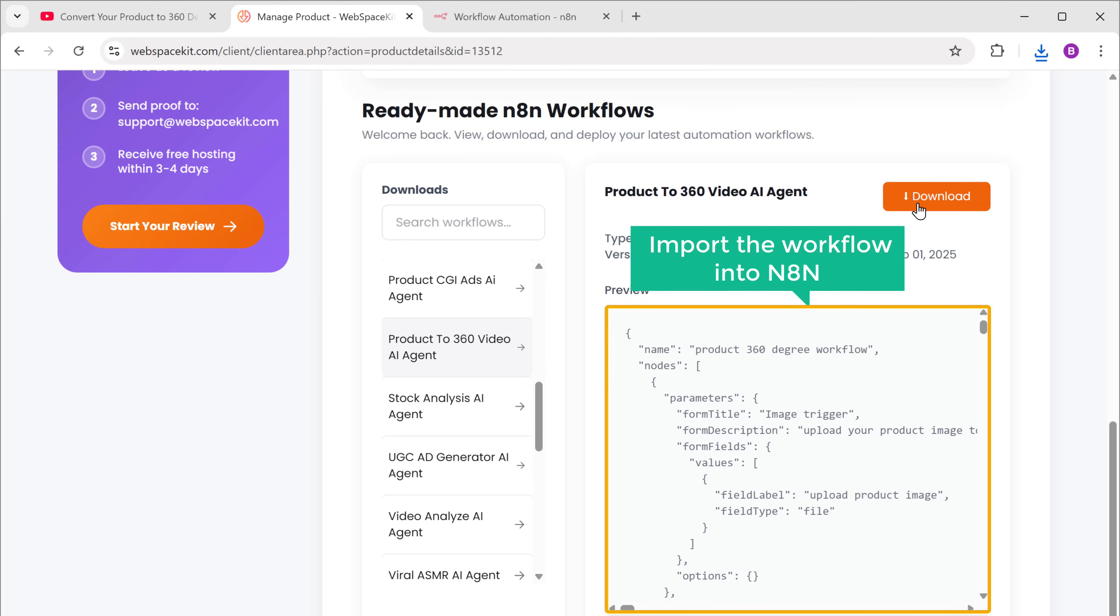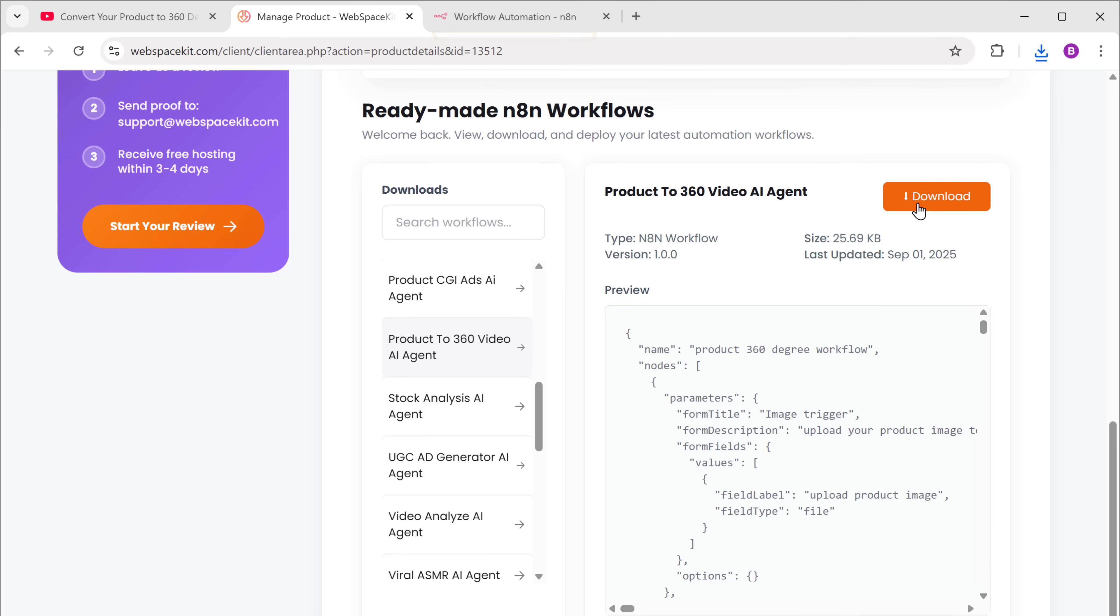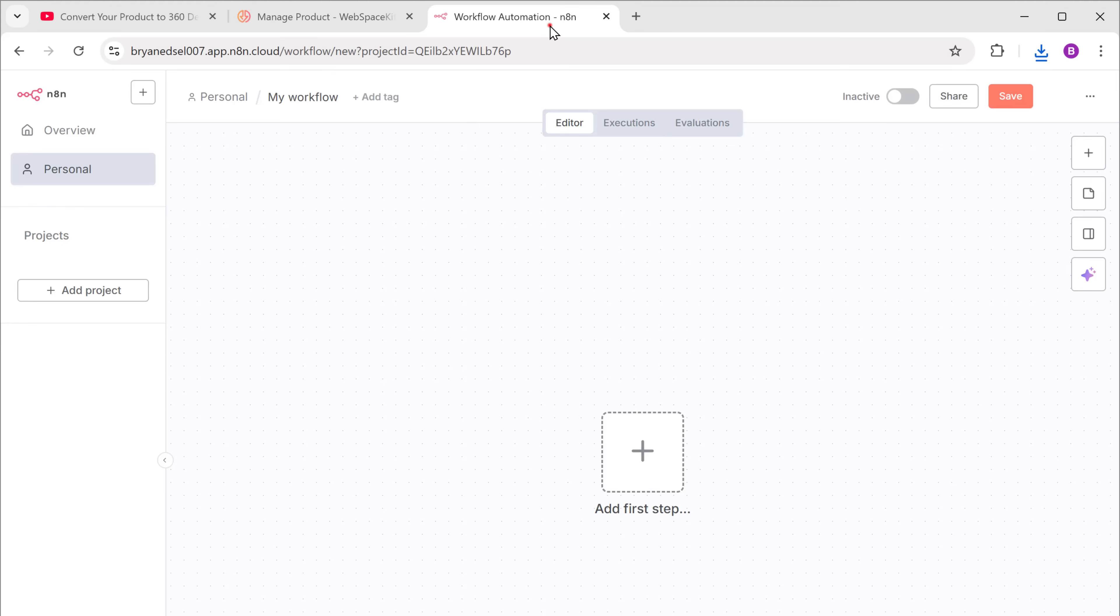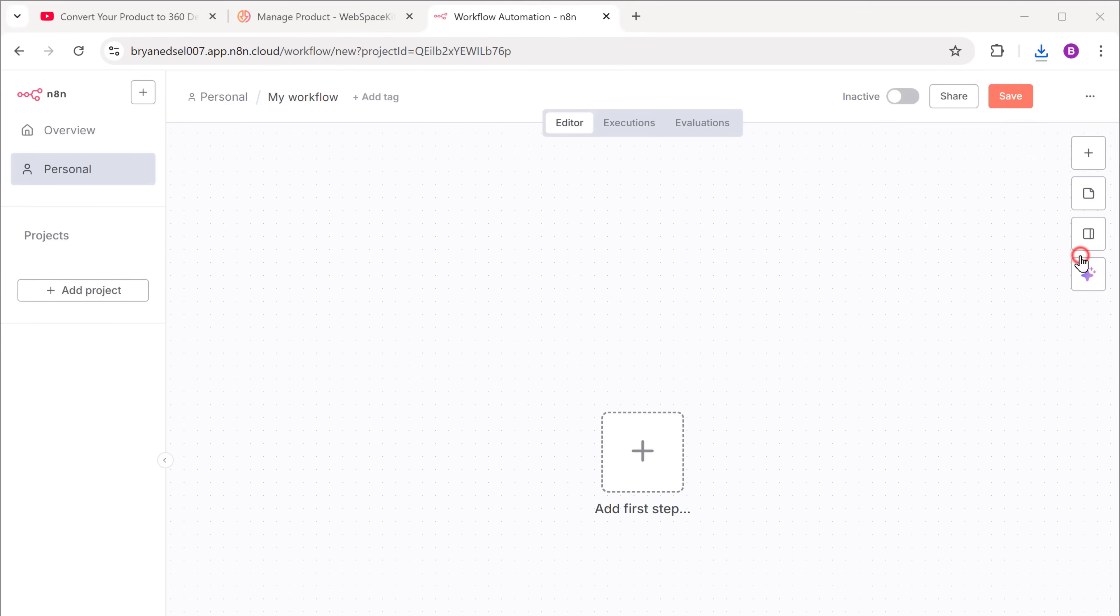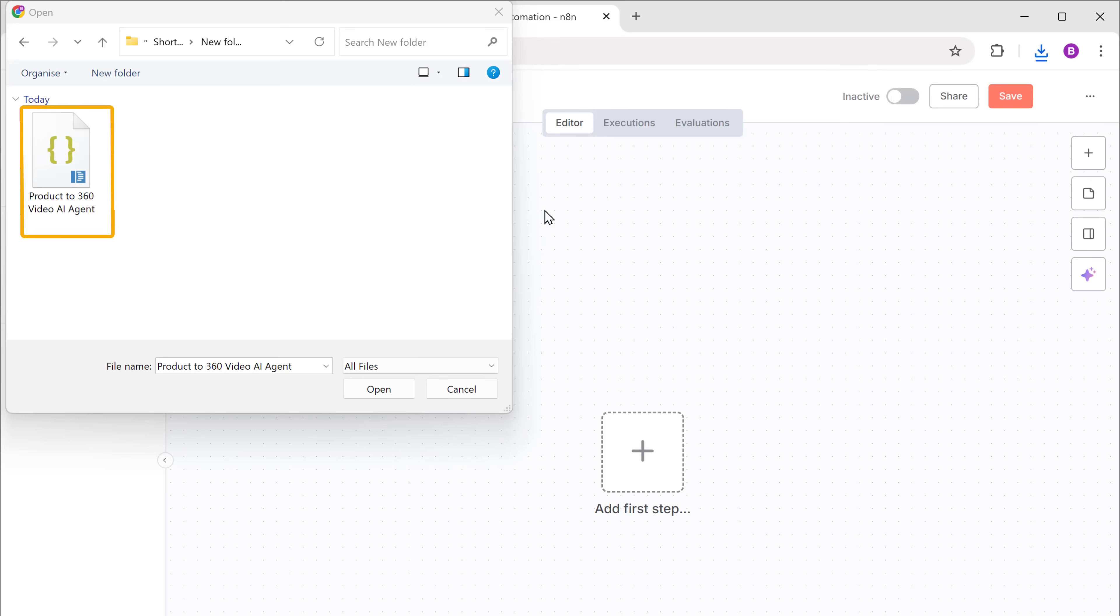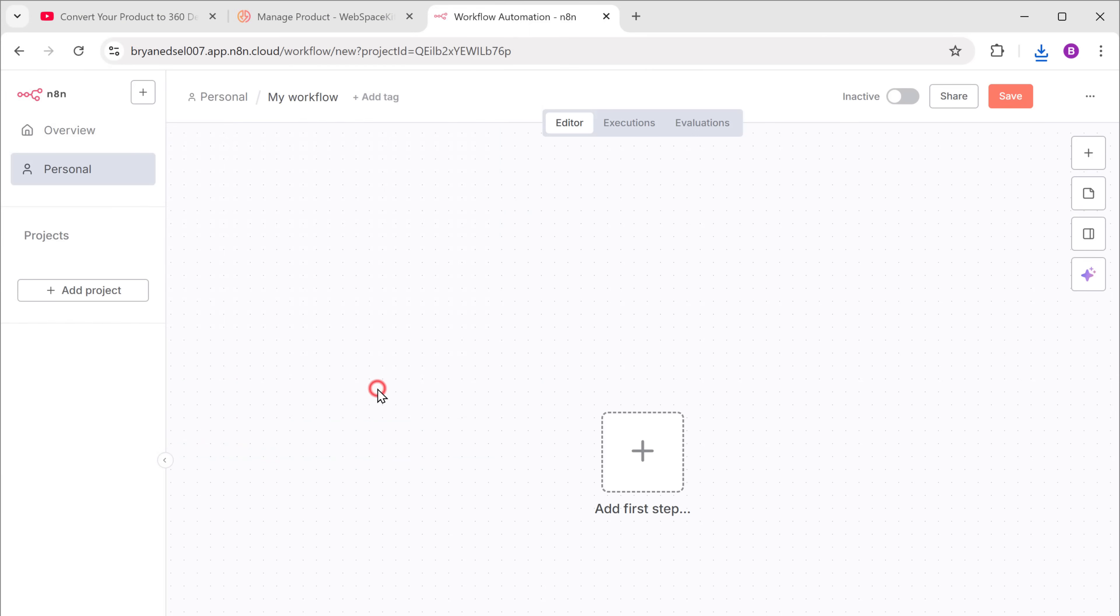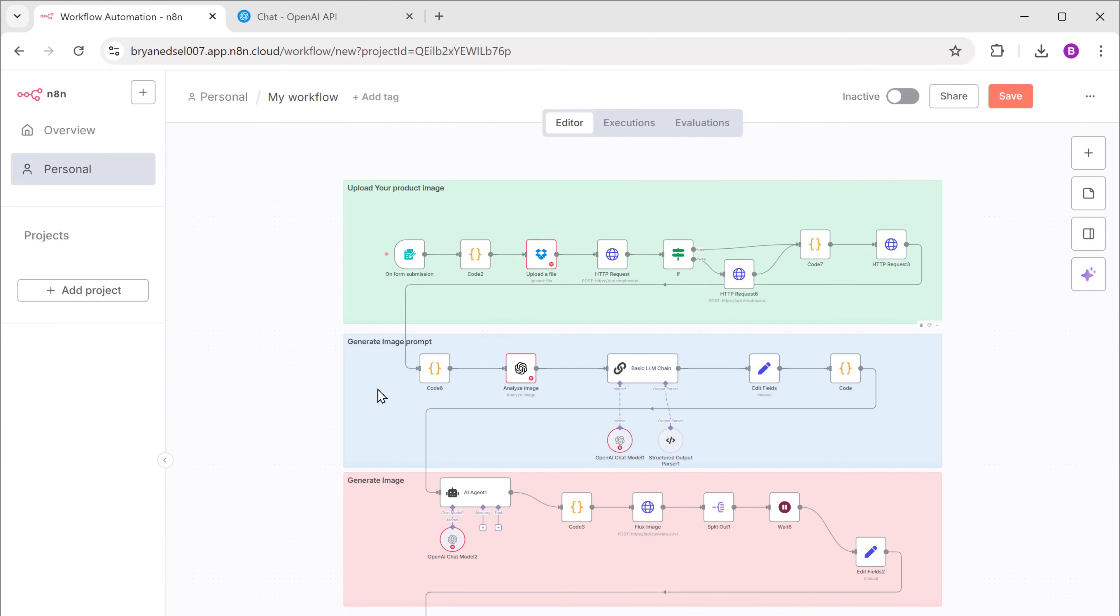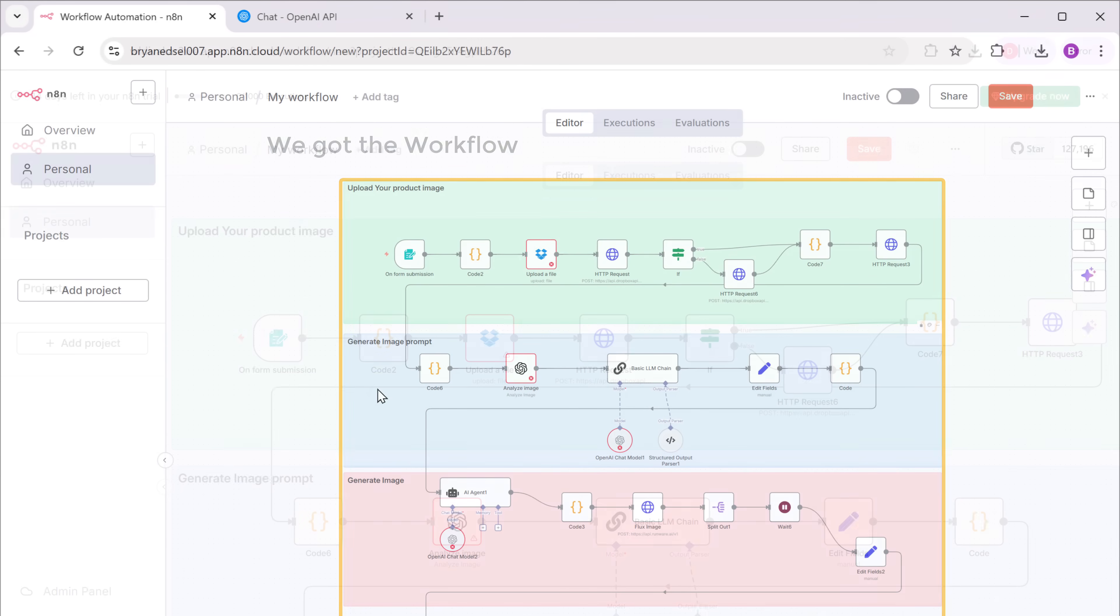Now we need to import this workflow into my N8N account. So let's go back to N8N. Then click here. Select import from file. Then upload the workflow file you just downloaded. And as you can see here, we've got the workflow.